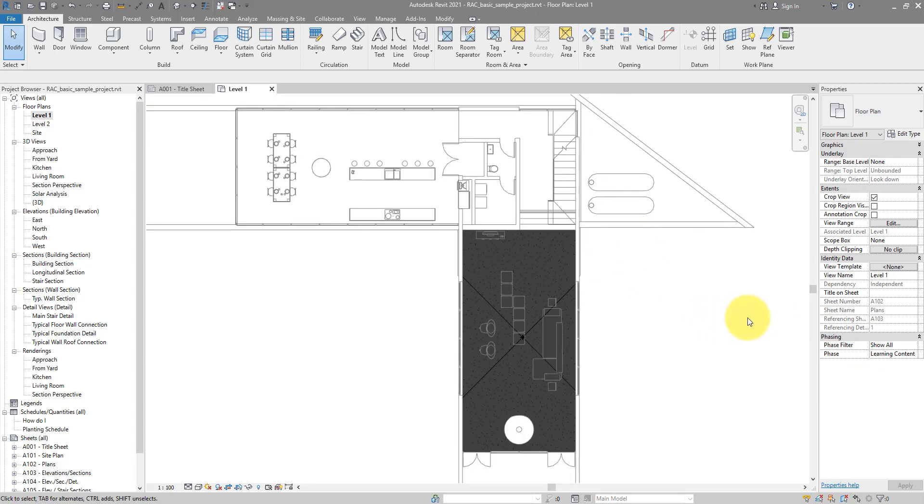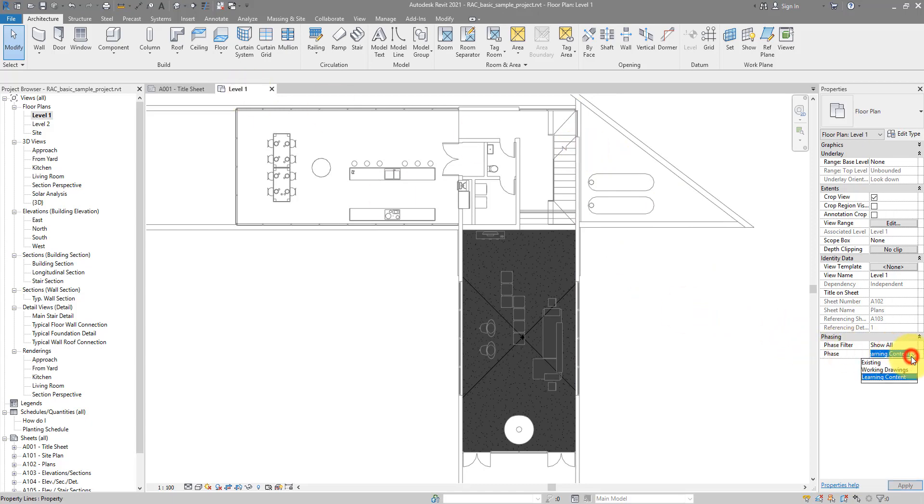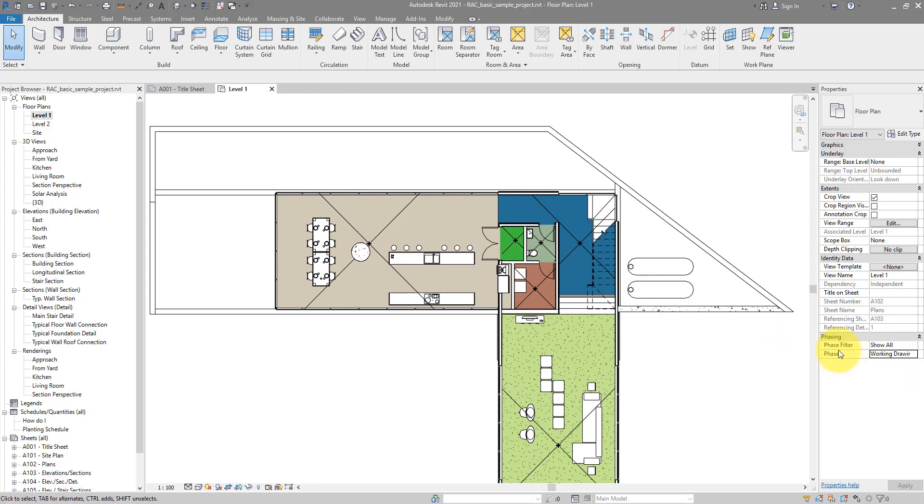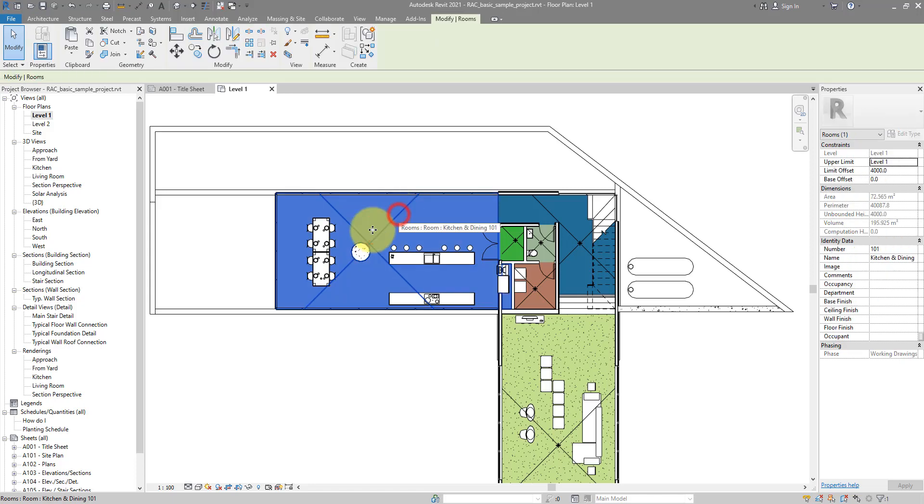So how about moving room to the right phase? Let's say I was creating my rooms in the wrong phase. I made them in working drawing, but I want them in learning content. Well, this is the way.